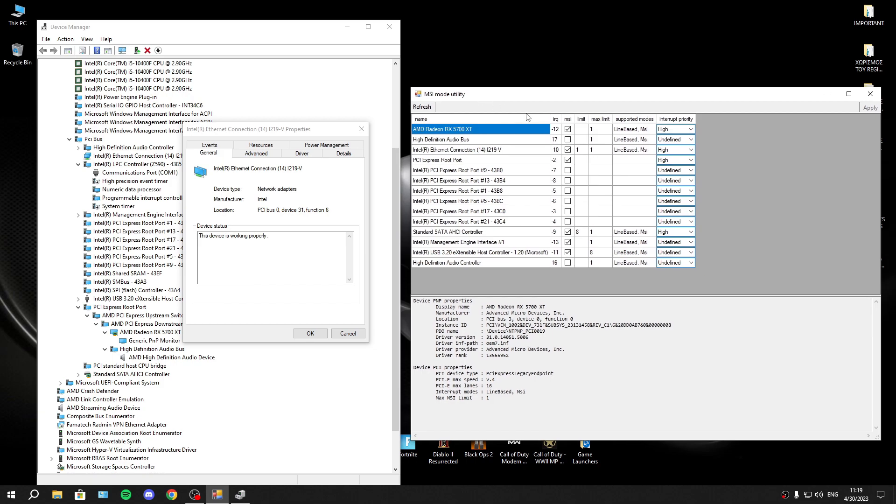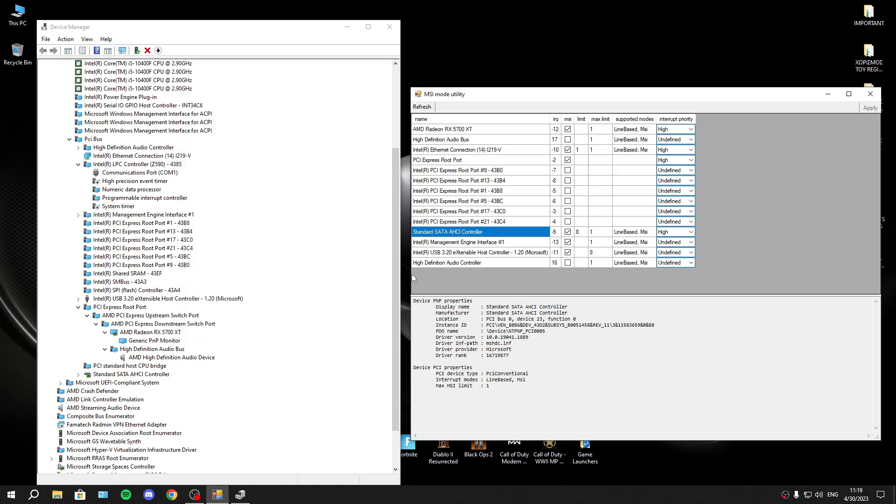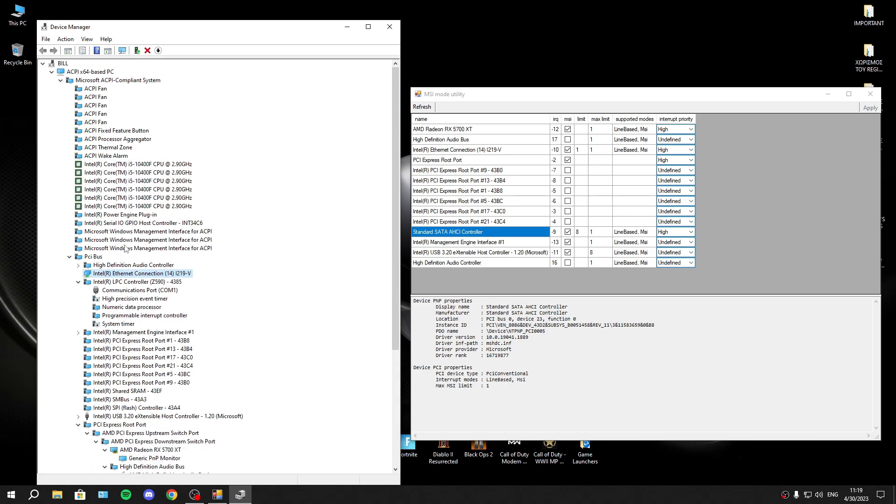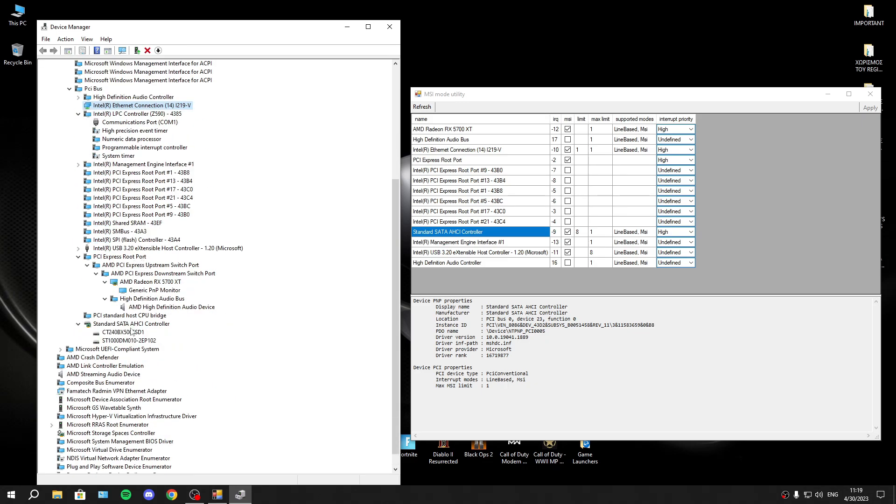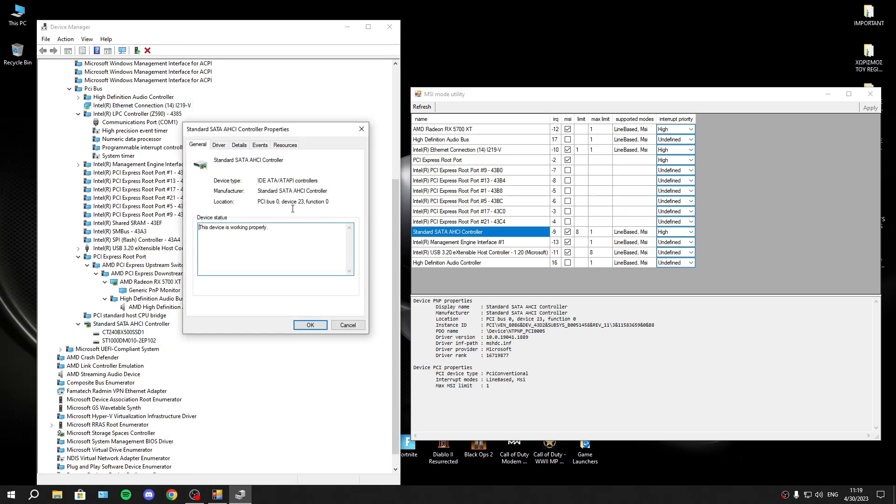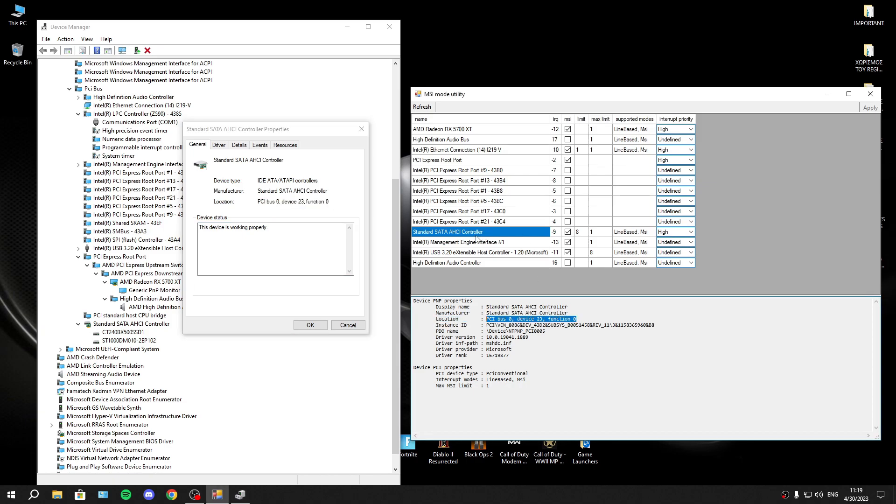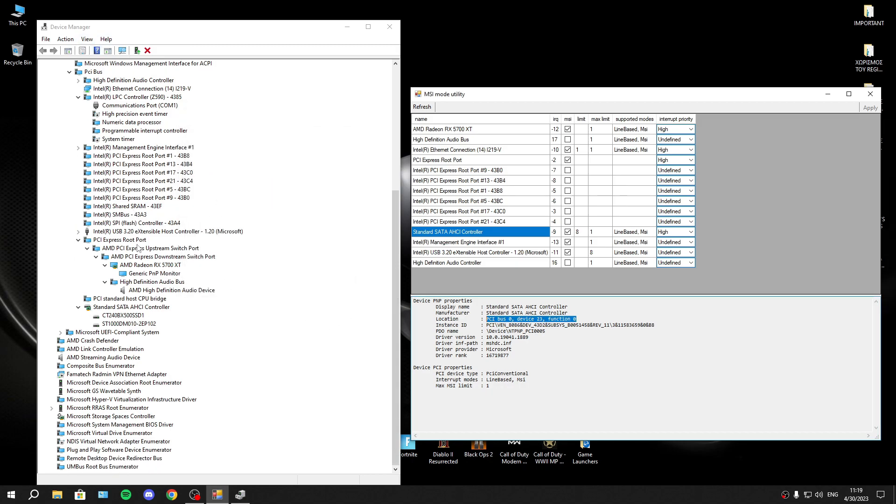Now you can set high priority or this will be automatically on high priority, is your disks. This is the location of my disks, 0230. Set it to high priority. And the last thing that I recommend you to set on high priority is your peripherals.